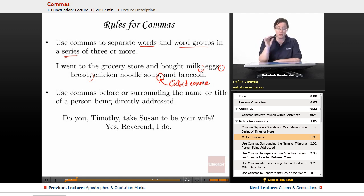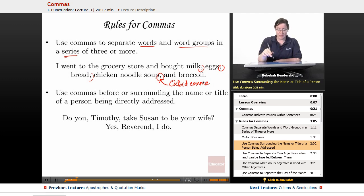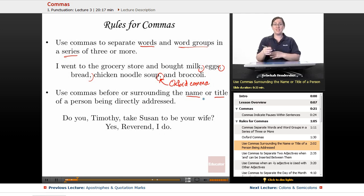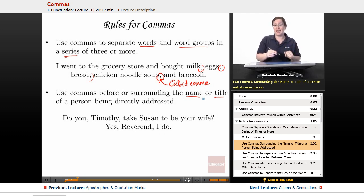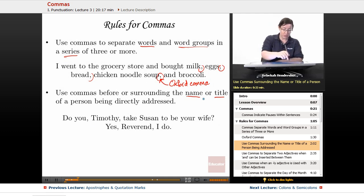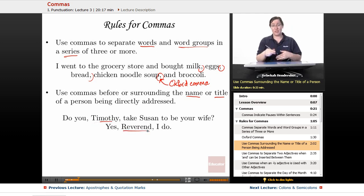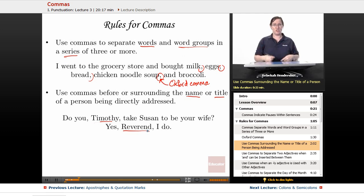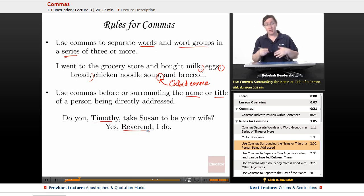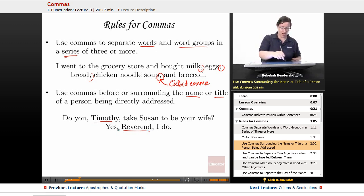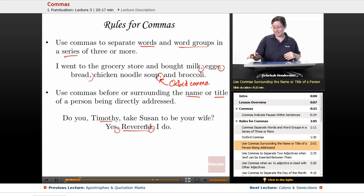You also use commas before or surrounding the name or title of a person being directly addressed. You're basically taking a tangent to say someone's name so they know they're being talked to. For example: 'Do you, Timothy, take Susan to be your wife?' and 'Yes, Reverend, I do.' We have a comma on each side of whatever the break is.